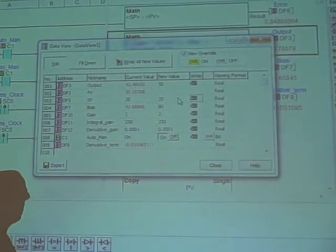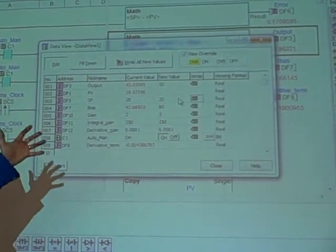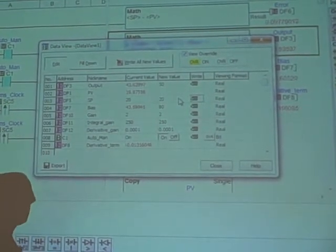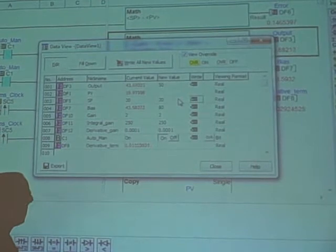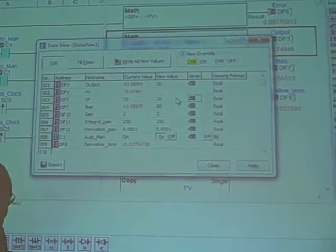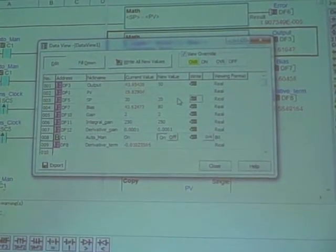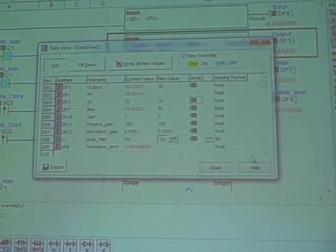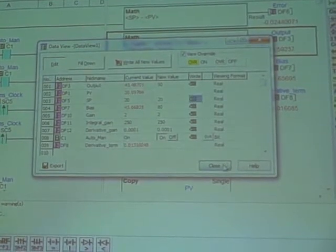So this is a full PID algorithm, and we've done it through PLC programming, ladder logic programming. It's used very little of its memory. If we take a look at how much memory we've used.